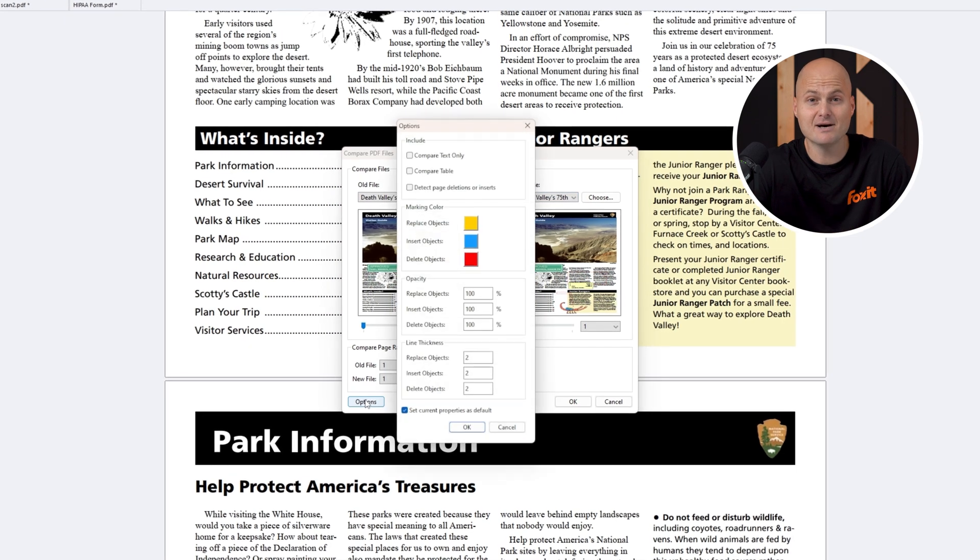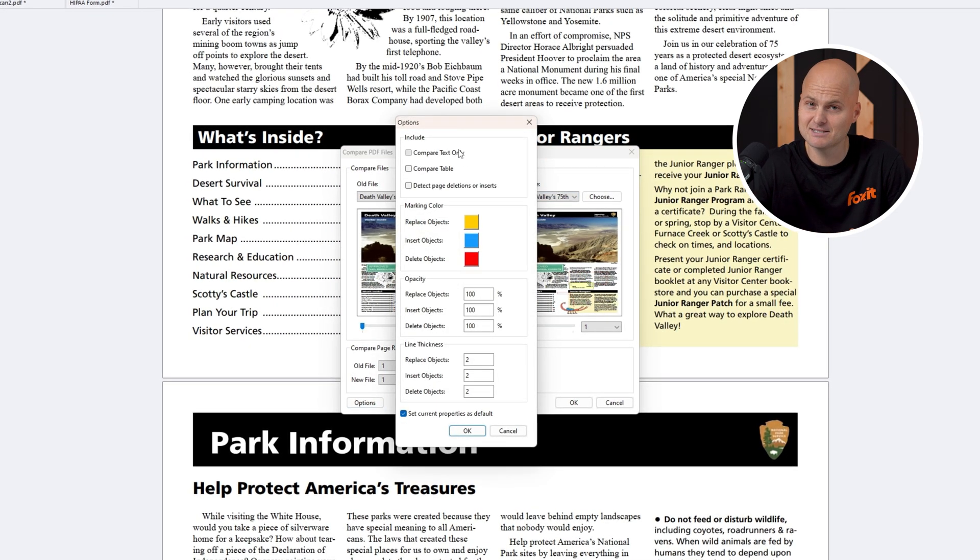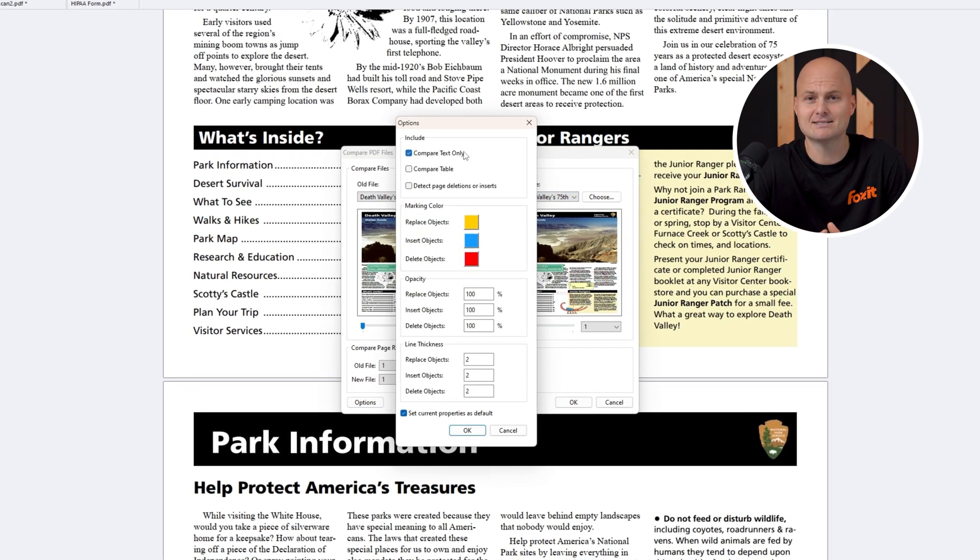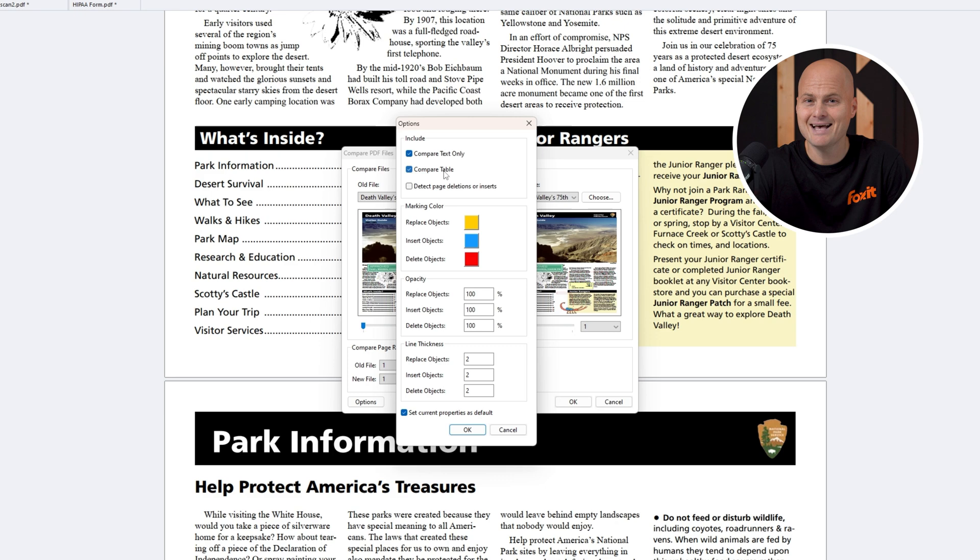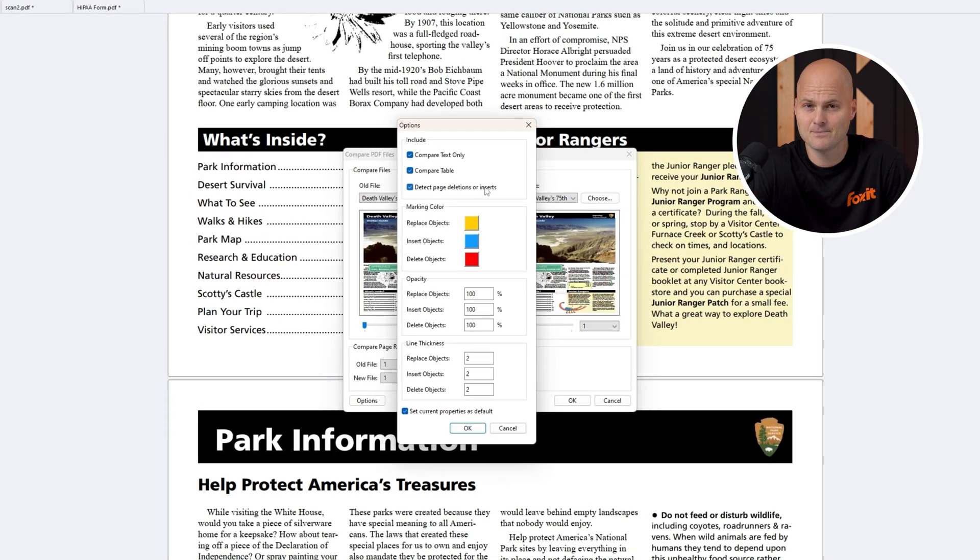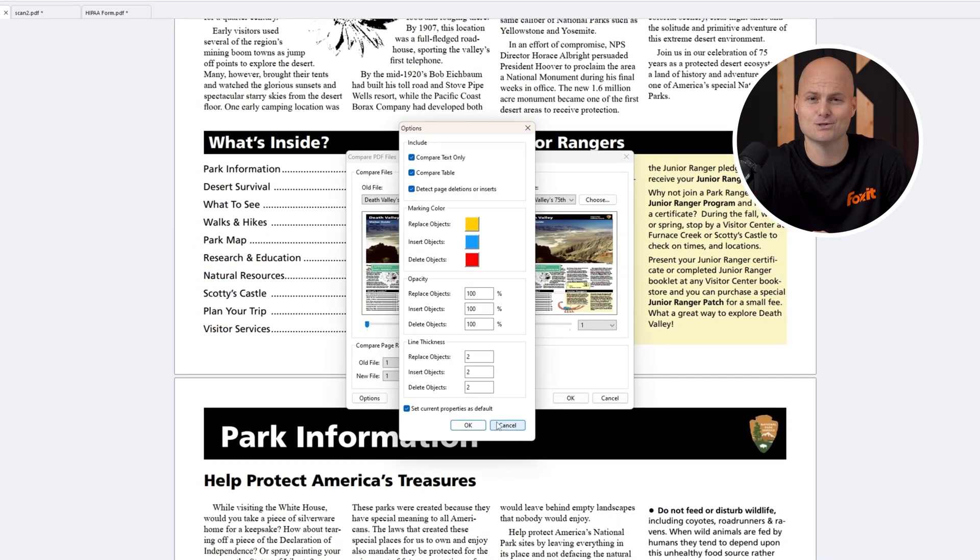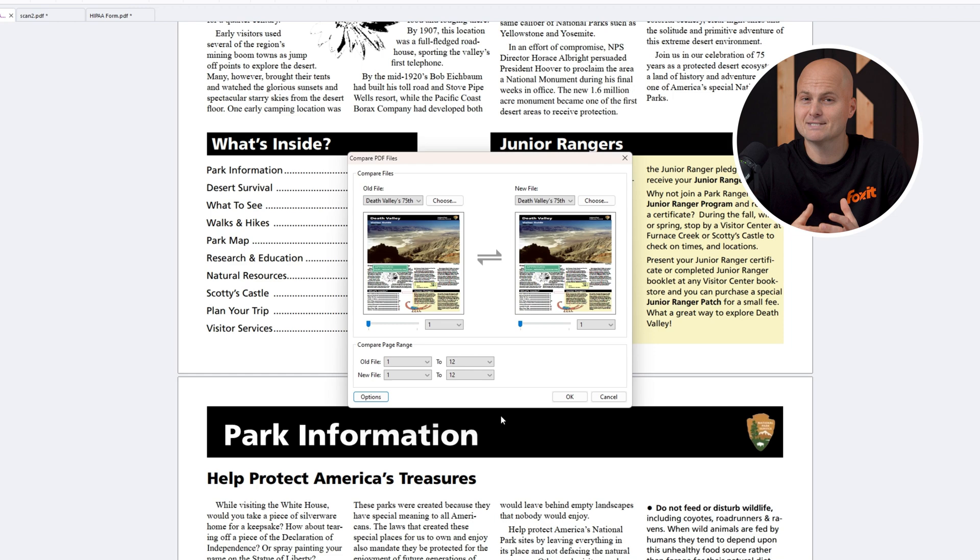You can customize how the comparison is performed, from focusing on text differences to table changes and even marking the edits. The results page can be exported and tailored to suit your needs.